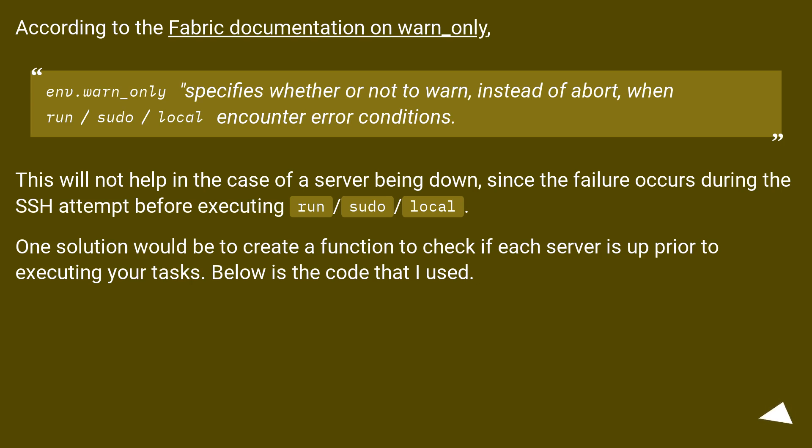This will not help in the case of a server being down, since the failure occurs during the SSH attempt before executing run, sudo, or local.